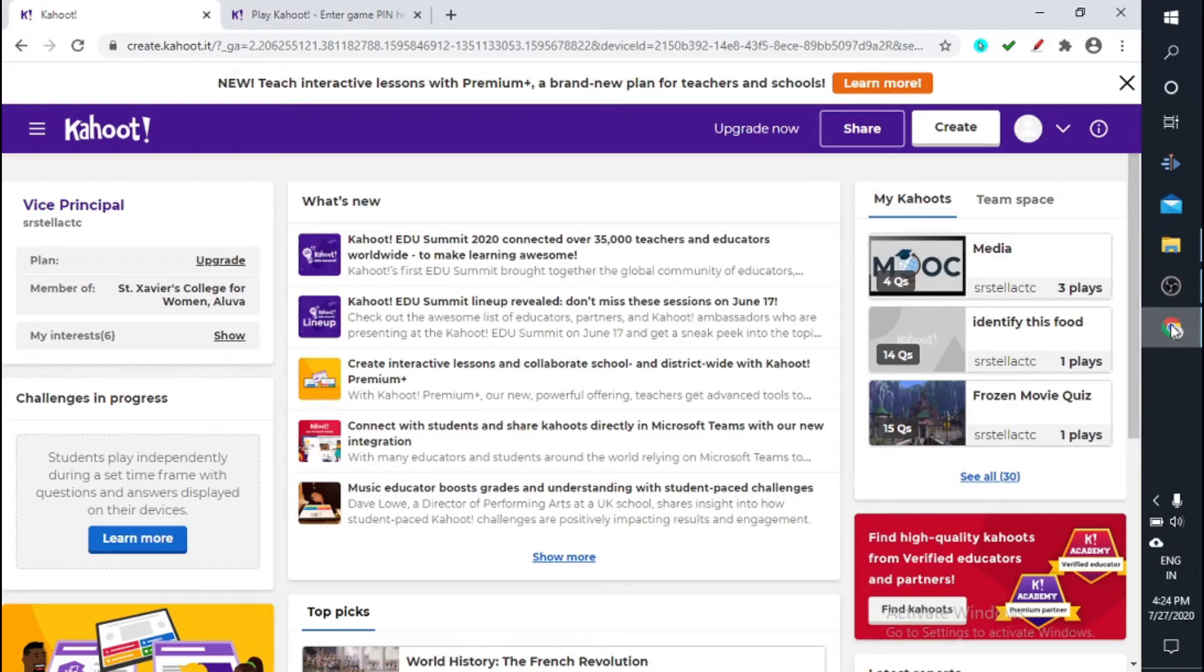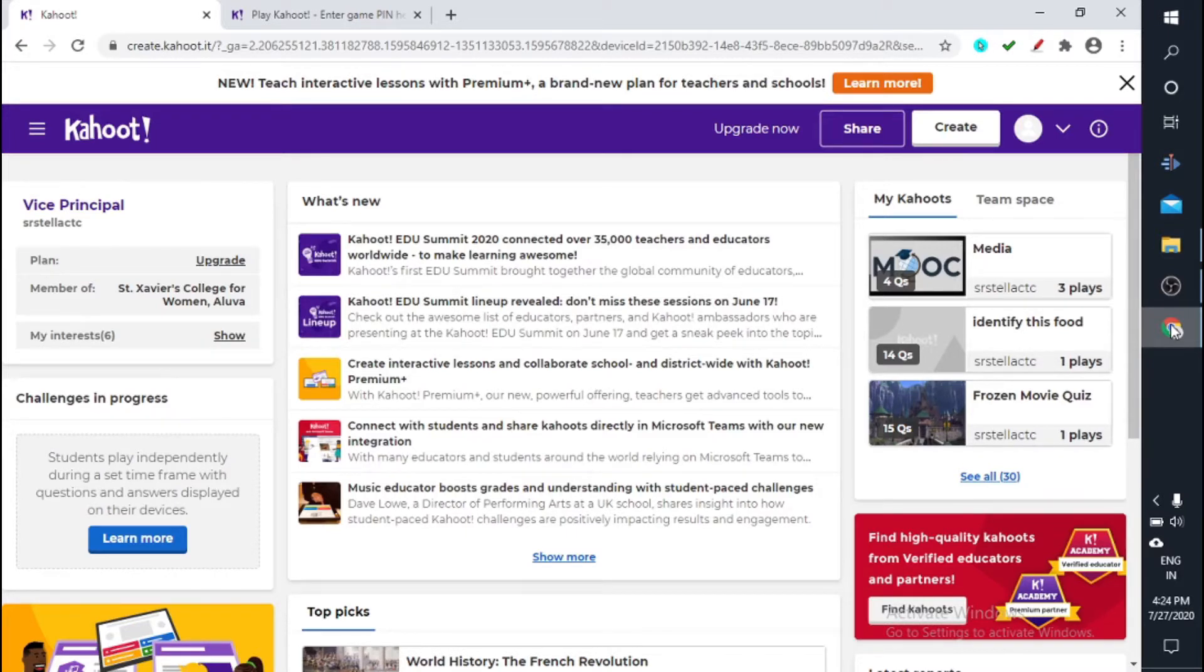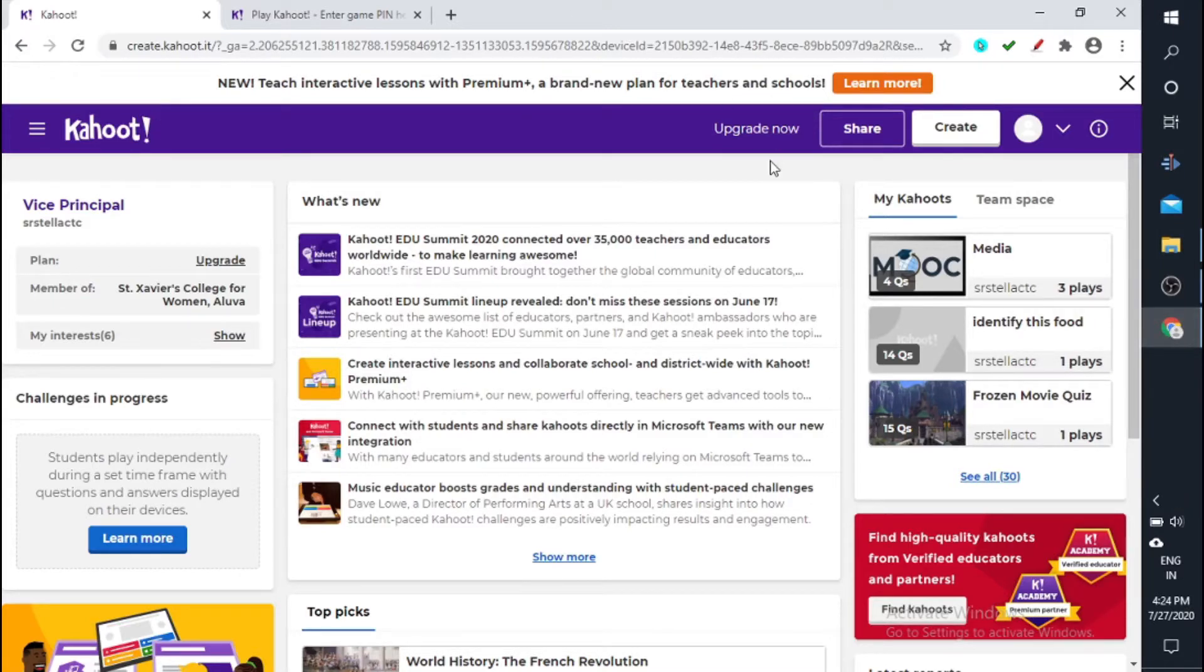Hi everyone, welcome back. So in the last video we played Kahoot live. Today we are going to explore the next option, that is assigning.